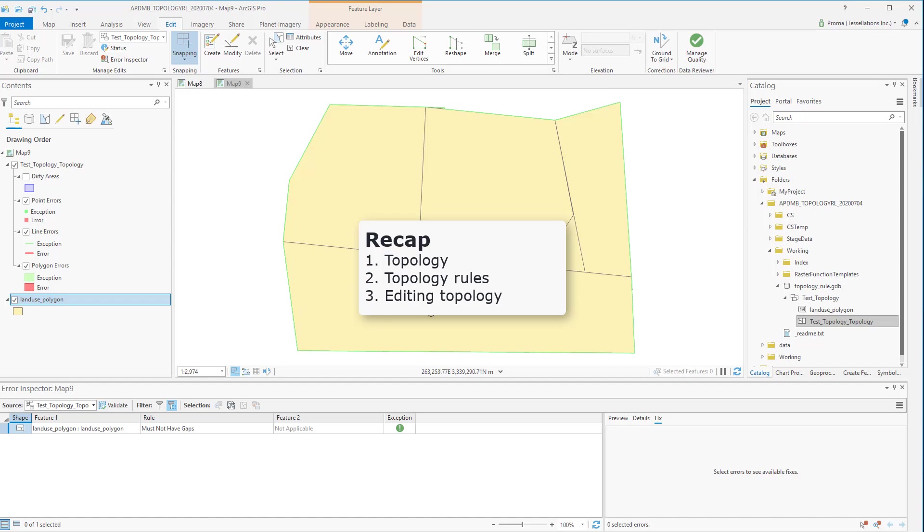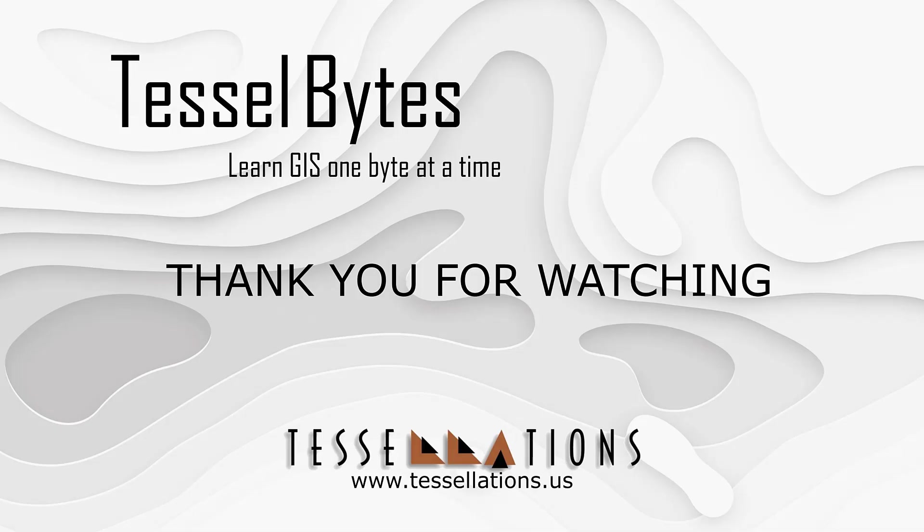I think this is a great stopping point. This has been Tessel Bytes, where we serve you GIS in small bytes. Thank you for watching and please be sure to visit us at www.tessellations.us. Also, subscribe and ring that bell.